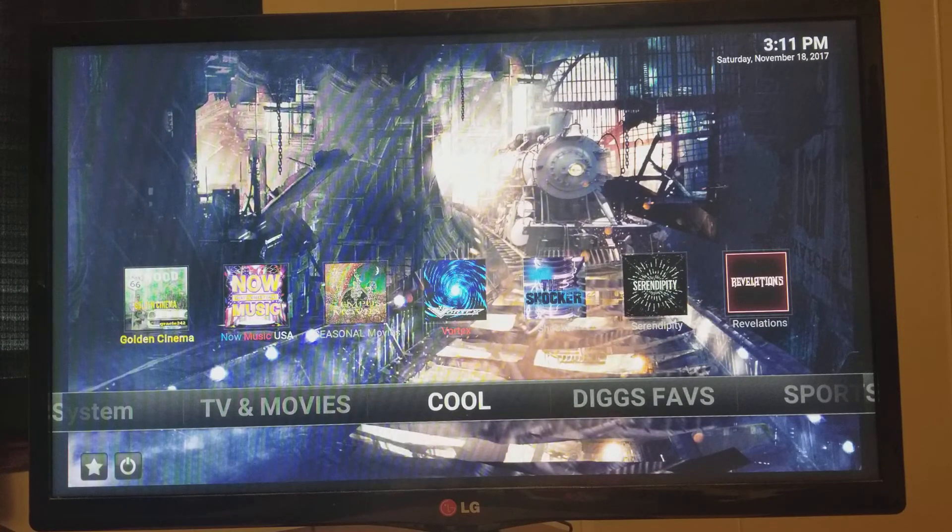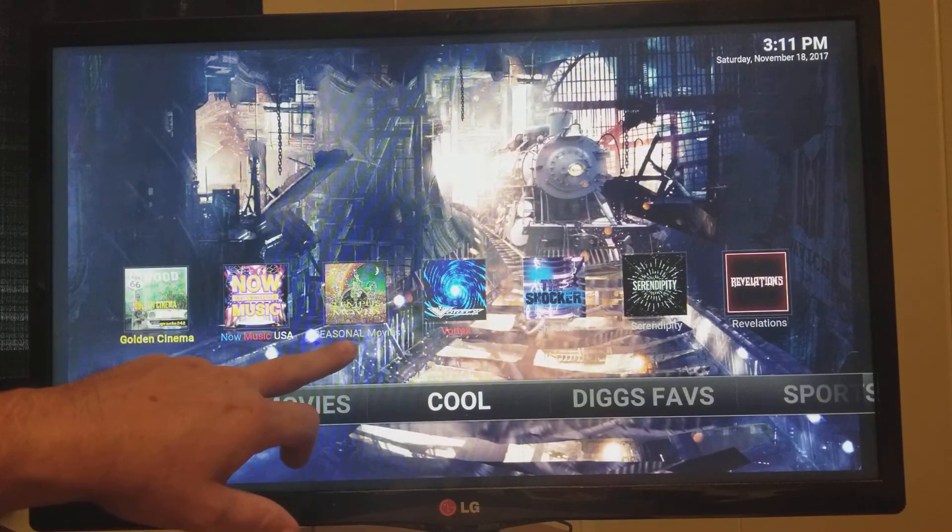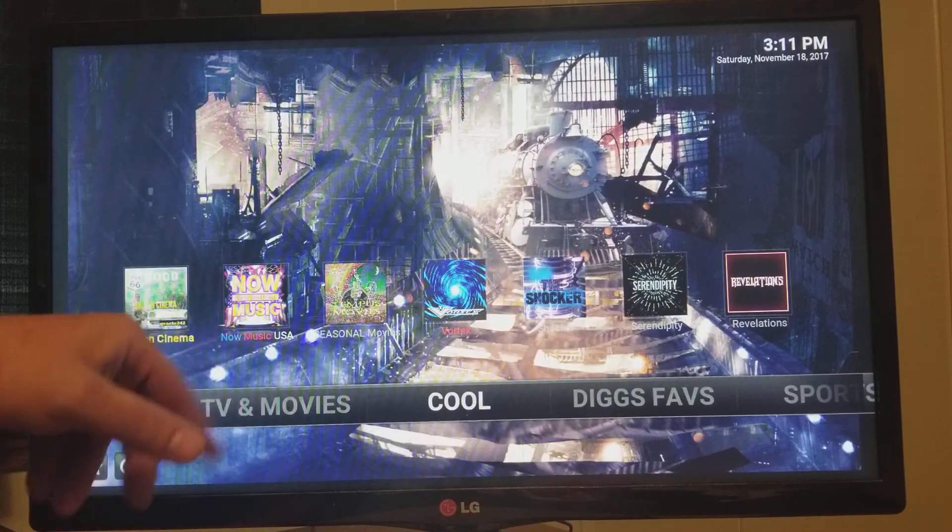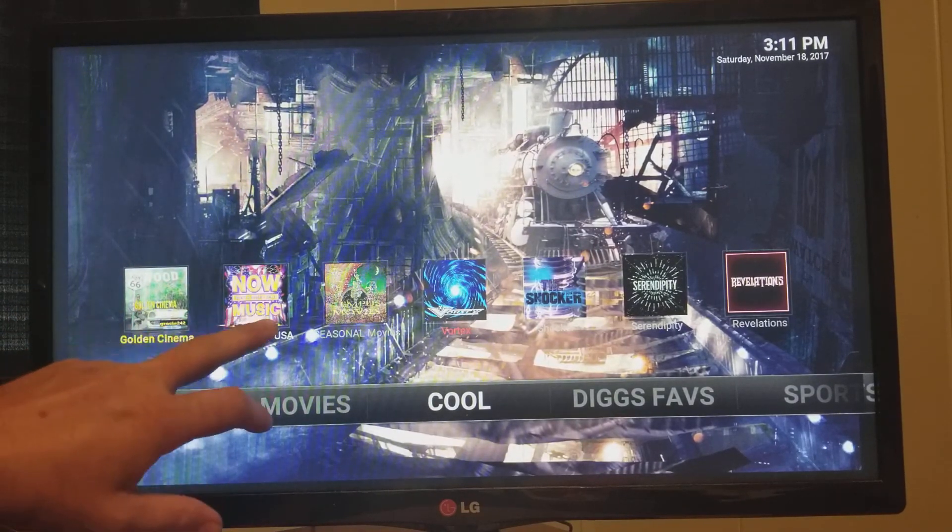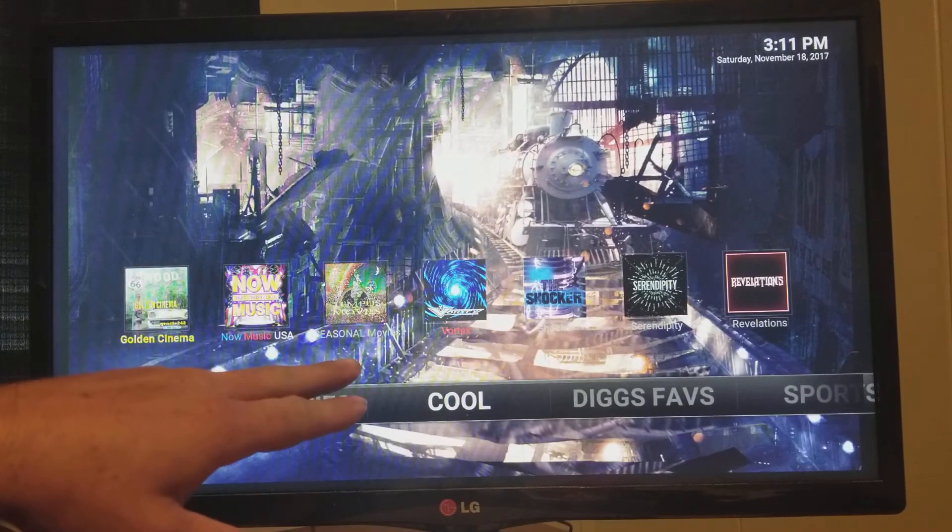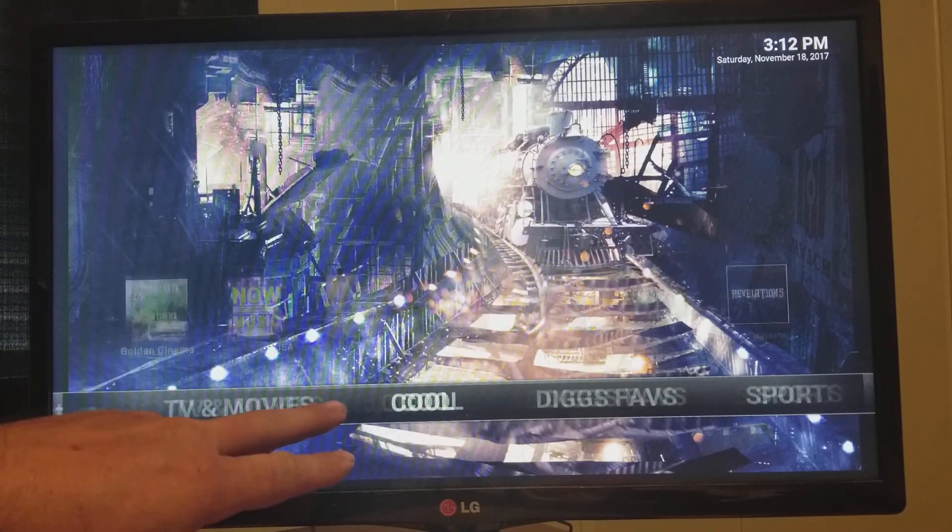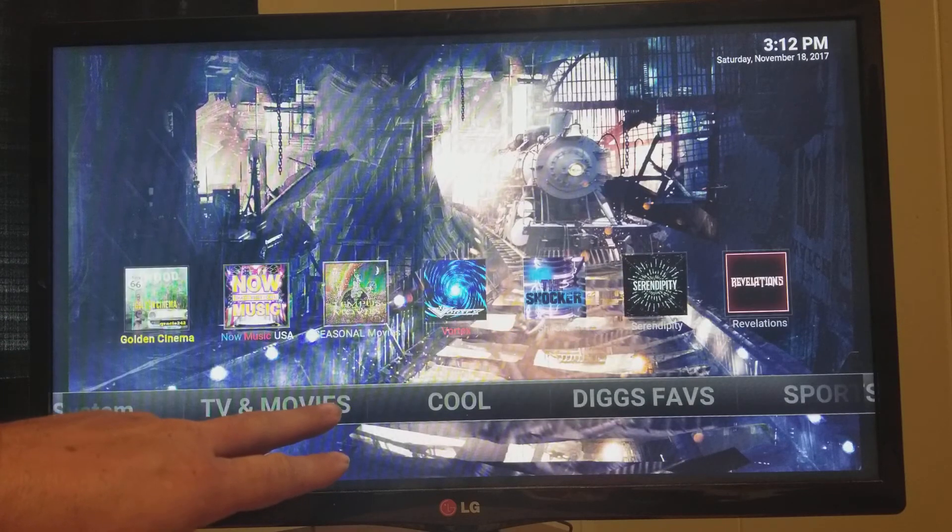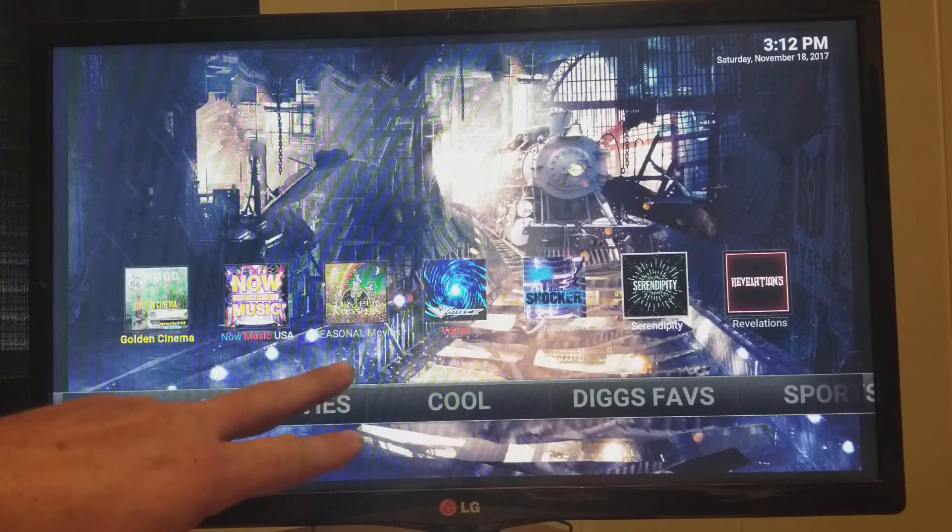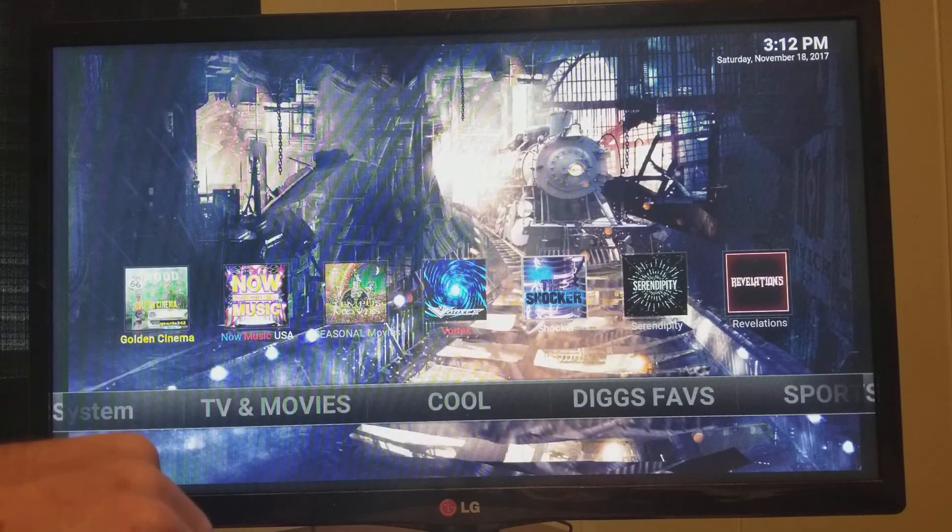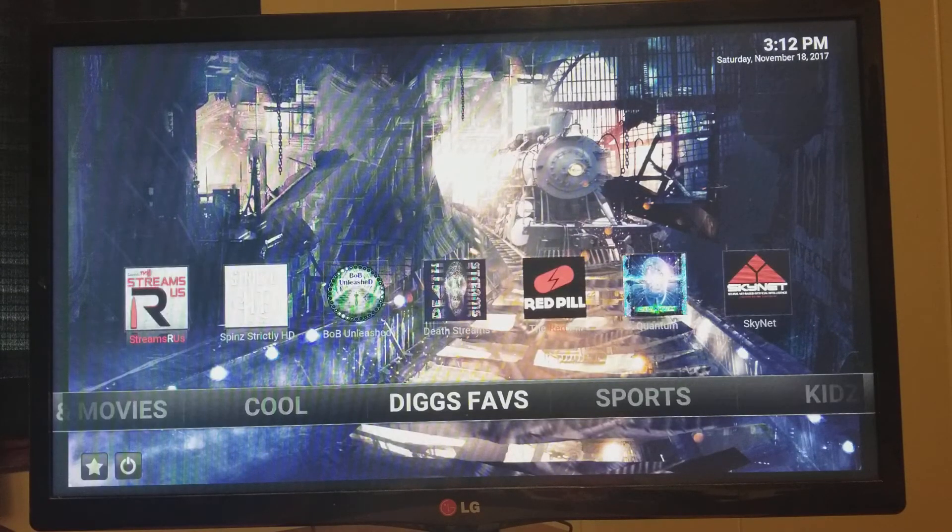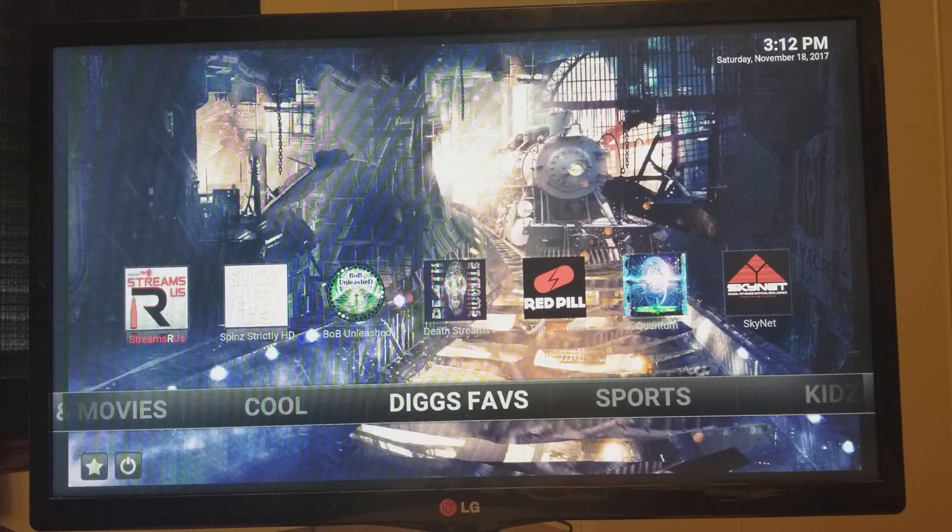Cool stuff is obviously just like it says. Right here, we've got seasonal movies for Christmas, Thanksgiving, whatnot. Old movies. Music videos. Vortex section is always good. You've got Shocker right here, Serendipity. Revelations is another TV and movie section. Play around with these. They've got a lot of good stuff in here. It's my favorite section. This is my favorites on here.